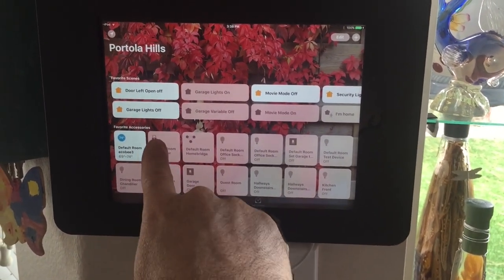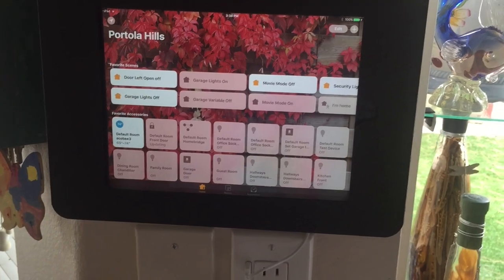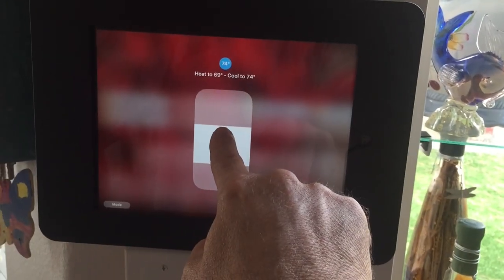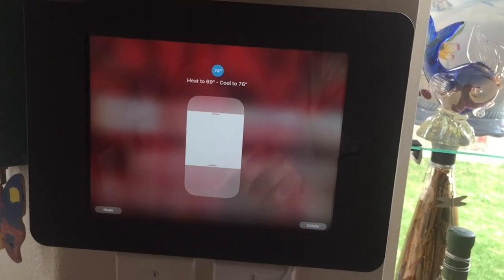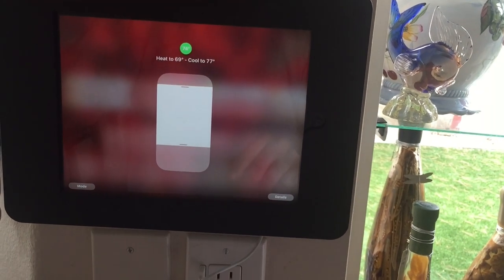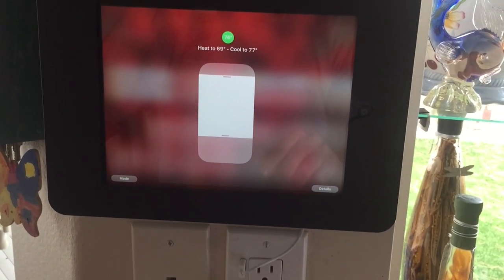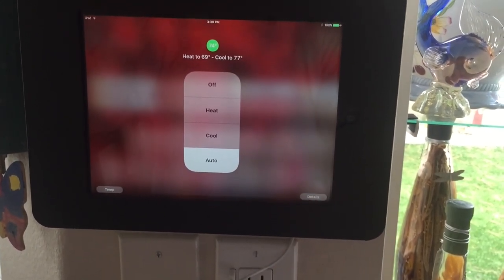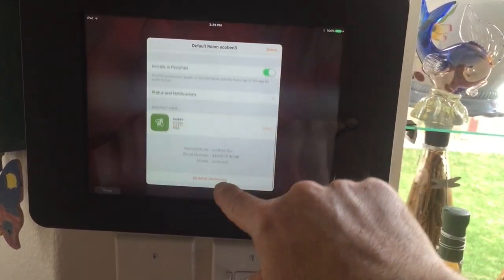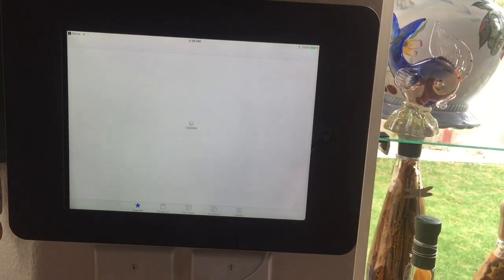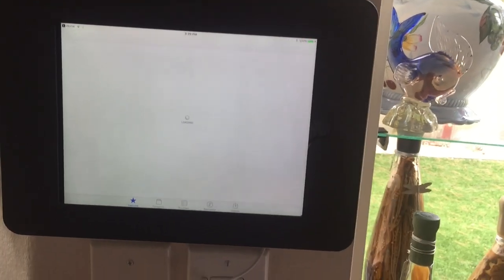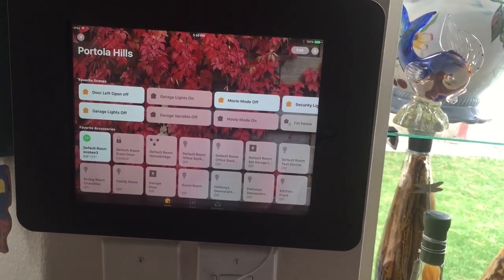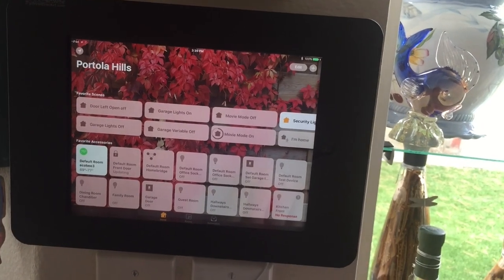We also have the front door lock set up — locking and unlocking right from the app. Here's the thermostat; you hold it down to set the range. It's at 74, which is what I had Siri set. I'll change it to 76 or 77 — you can hear the air conditioner just turned off. Under details you can see it's the Ecobee, and clicking it would normally launch the Ecobee app. Back in the main view, here's my movie mode on and off — hitting it toggles the scene.